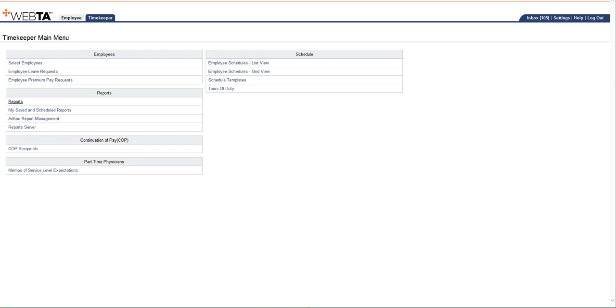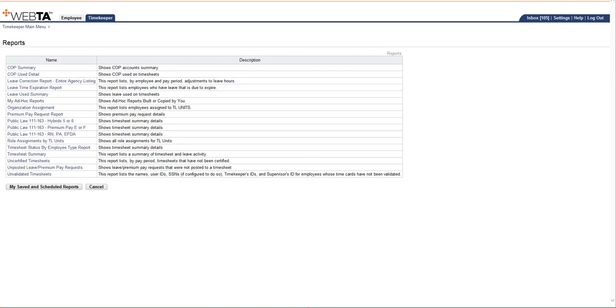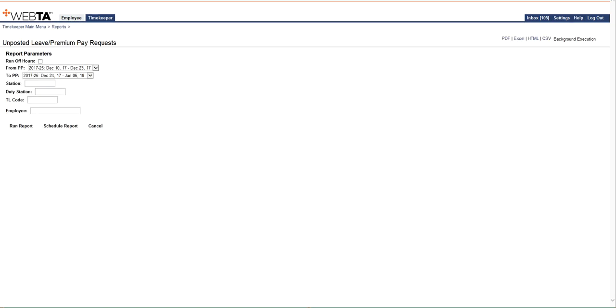Once you're in there, you're going to click on the reports link. And it's not going to look exactly the same as my training database does. But what you're going to want to look for is a report that says unposted leave slash premium pay requests. So once you click on this, you're going to get a report. And this is what it looks like.